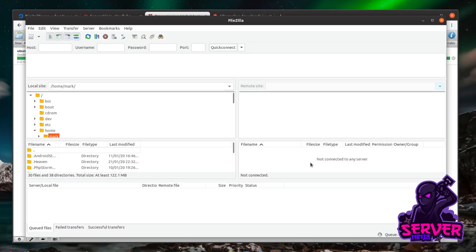I'm going to use FileZilla to connect and download the files. It's cross-platform so it works on Linux, Mac, and Windows, making it the same process regardless of your OS. If you have a preferred SSH client, use that — WinSCP is a great option on Windows. I'll show you how to do it in FileZilla.